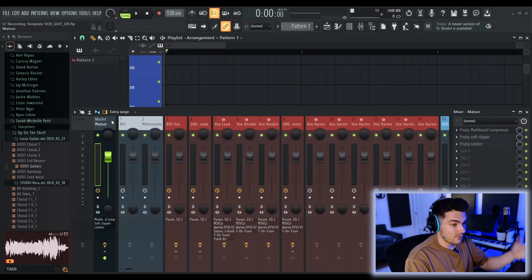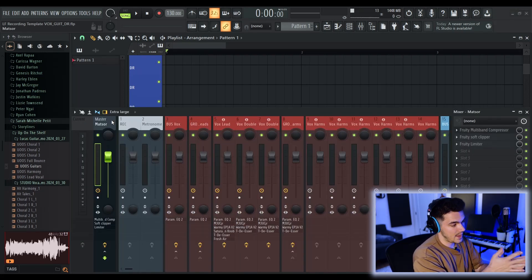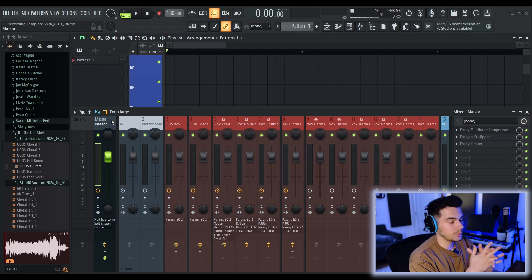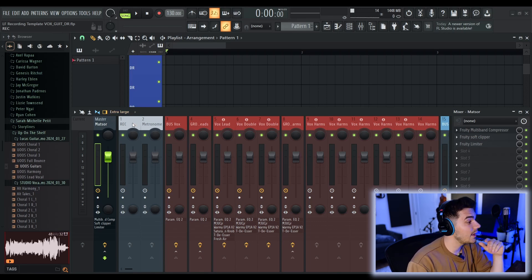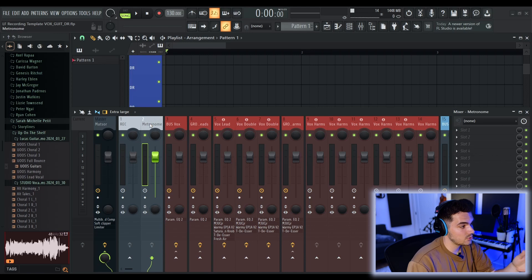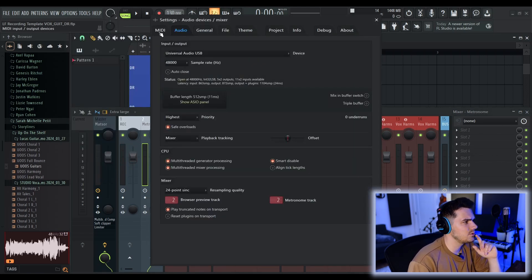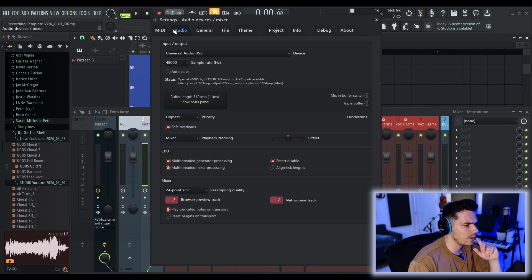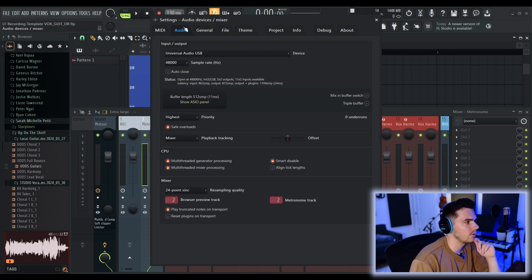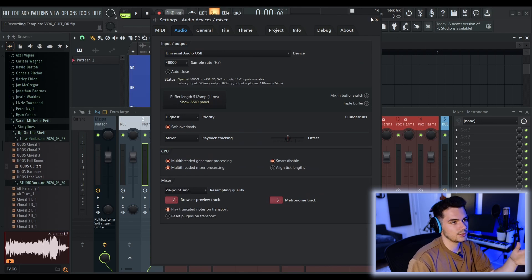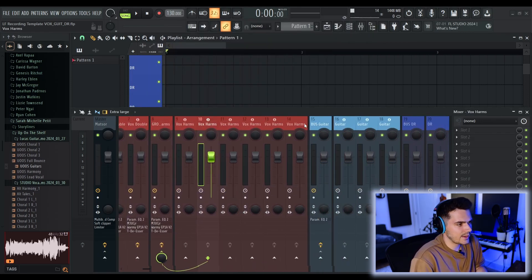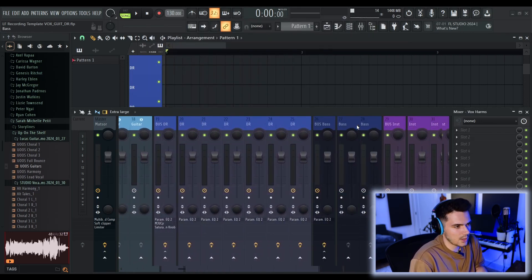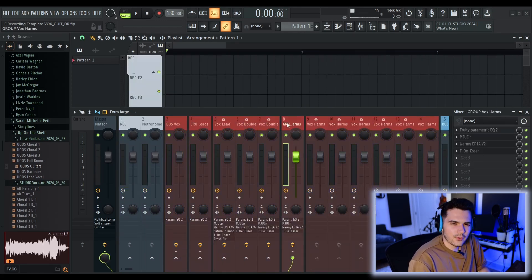So you also have the mixer track. It's all organized for you. You have the master, which I've called matsoar, which is a stupid reference. The recording track, the metronome track. I believe you have to set that on your own FL Studio. There's an audio preview track. Browser preview track here in your audio settings and metronome track. So set those both to track number two. And then you have all the associated mixer tracks for the vocals, the guitars, drums, everything you've seen on the playlist.